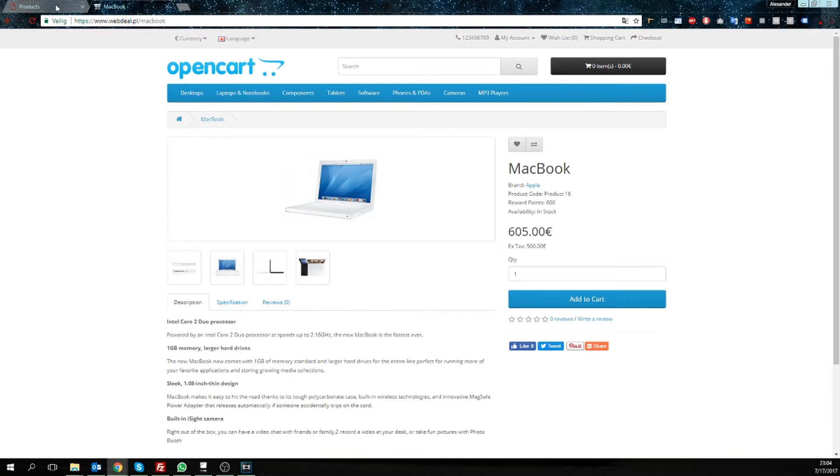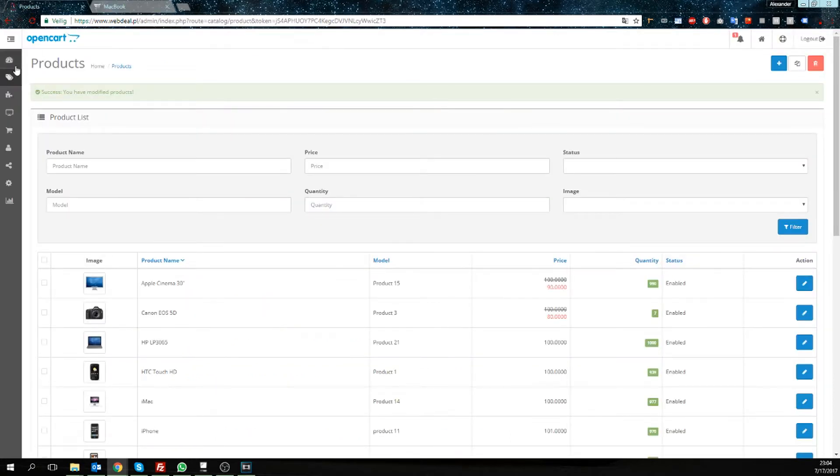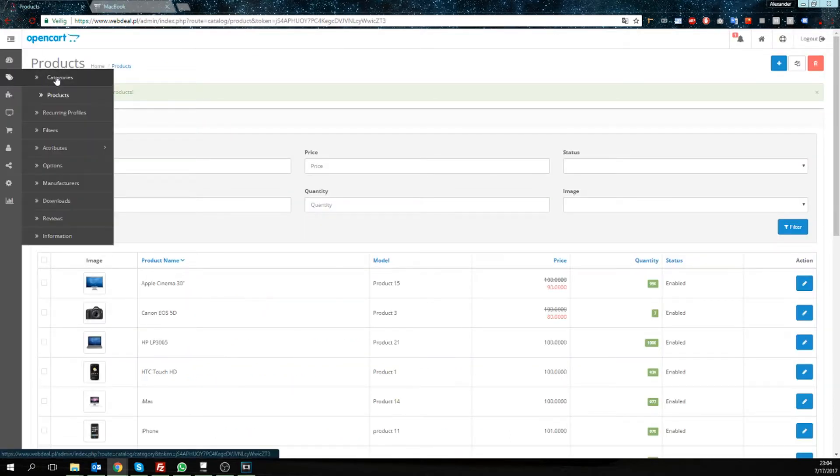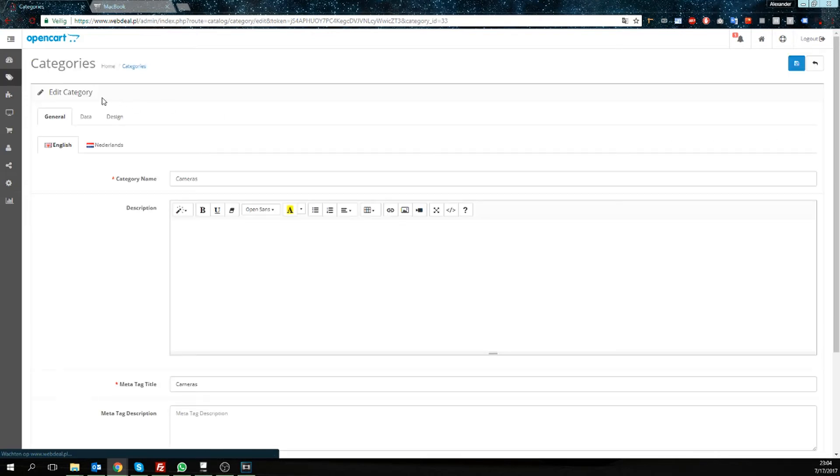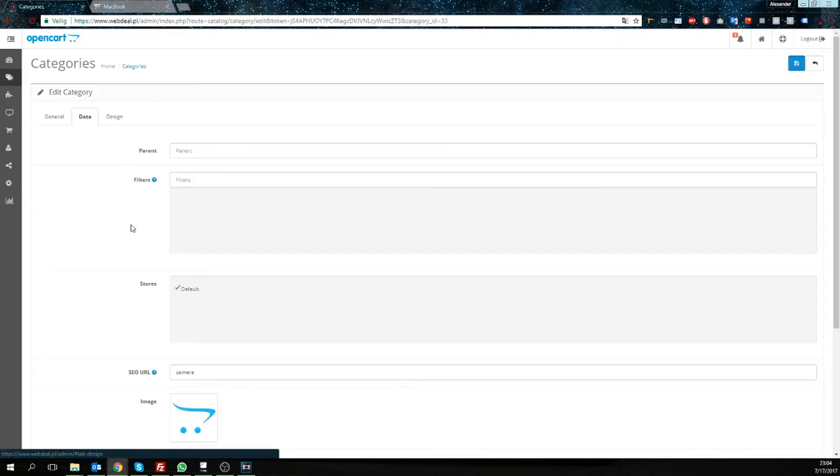This works the same for your categories. We're going to edit the category data, SEO URL, camera.